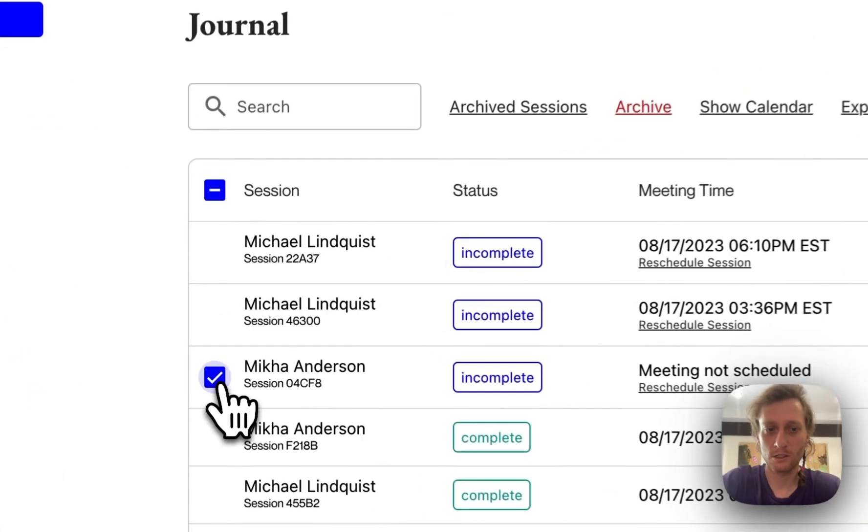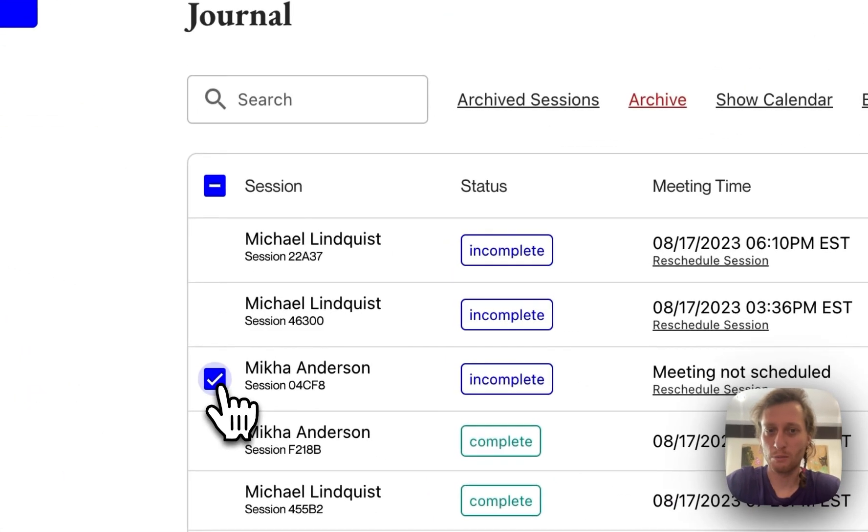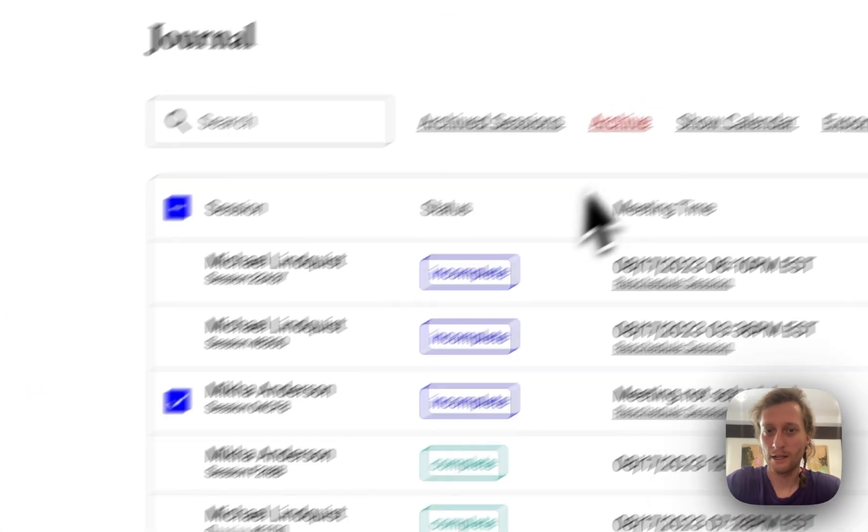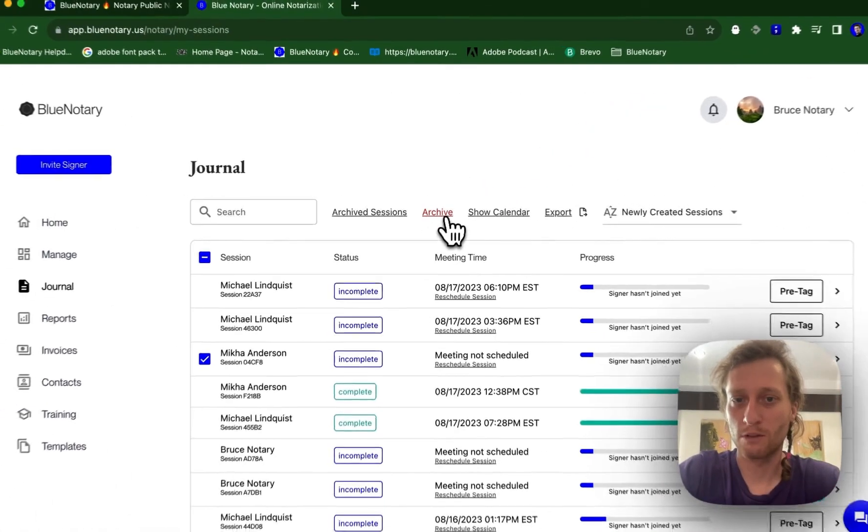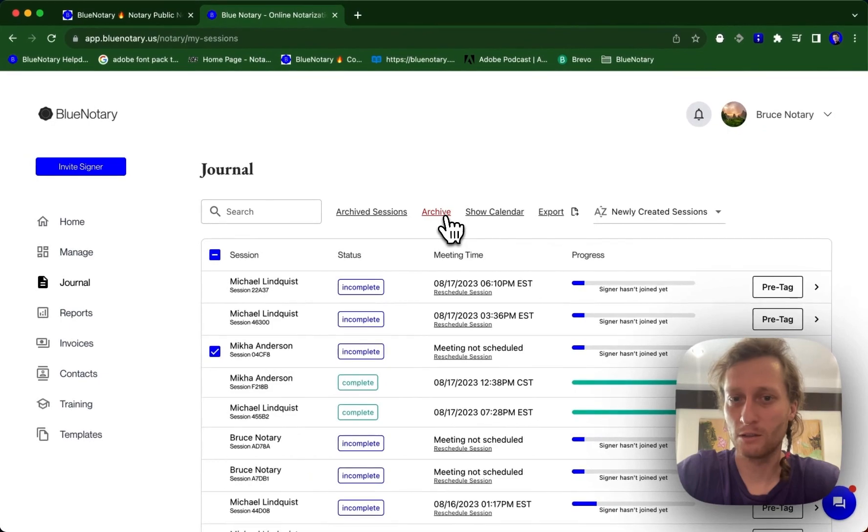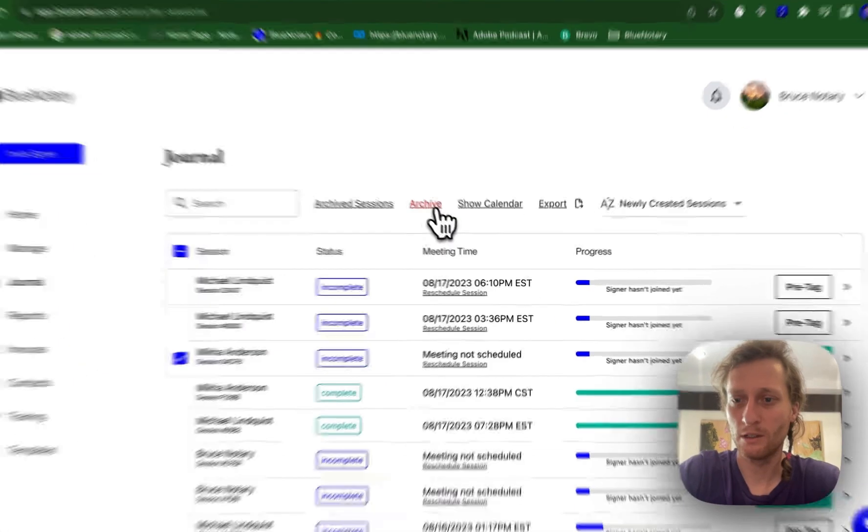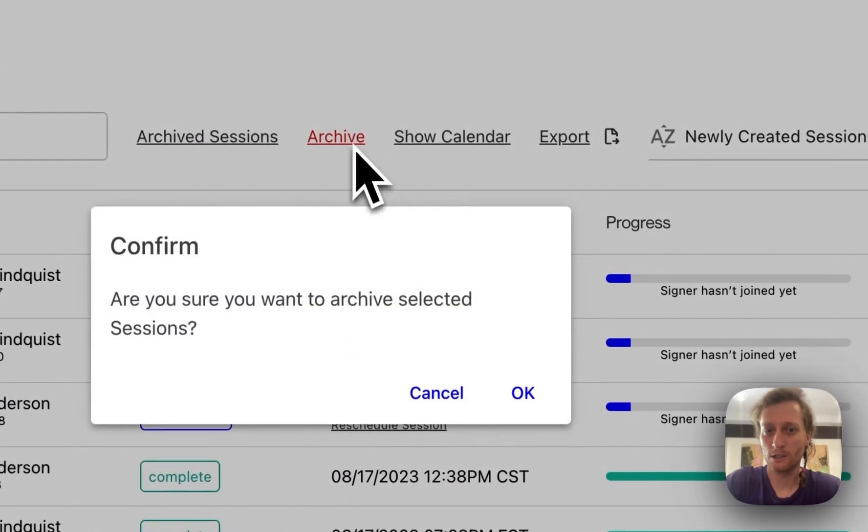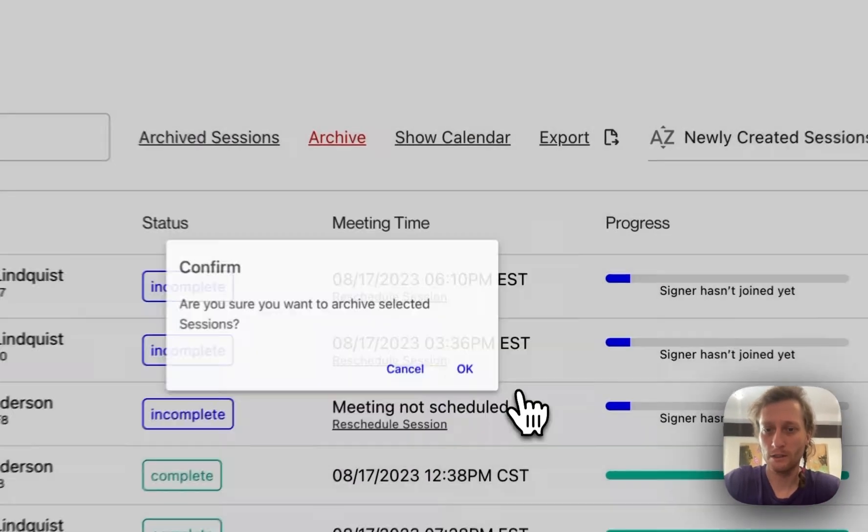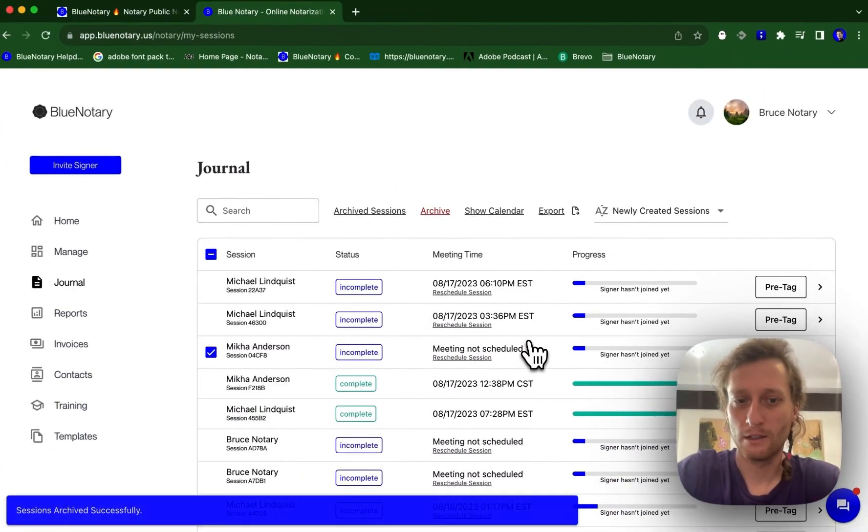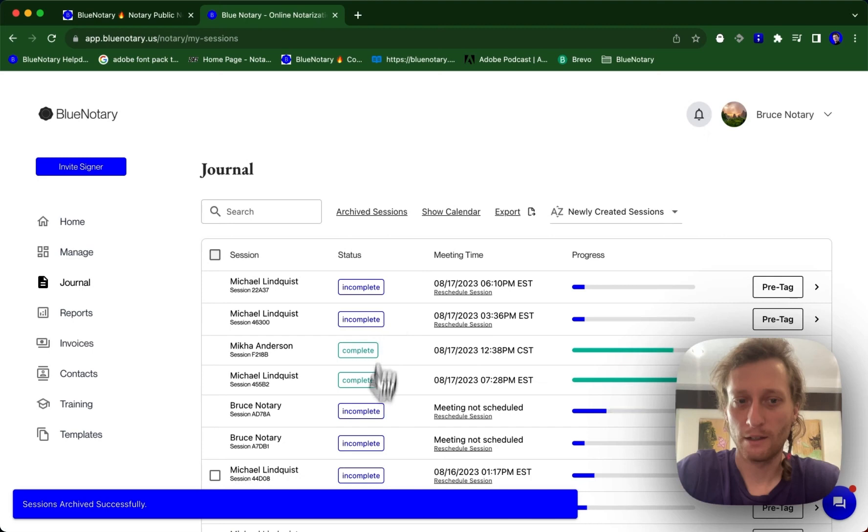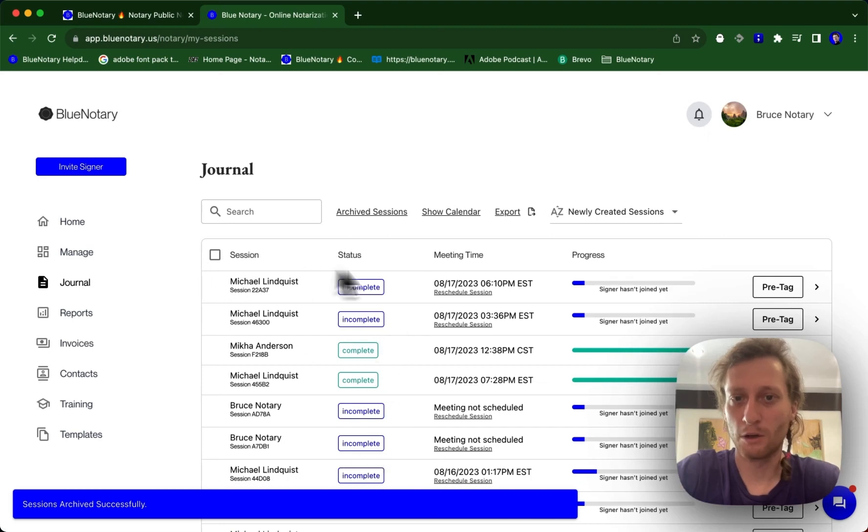Just click this box and then this red archive button will appear. You click this archive button and this session will be removed from your view.